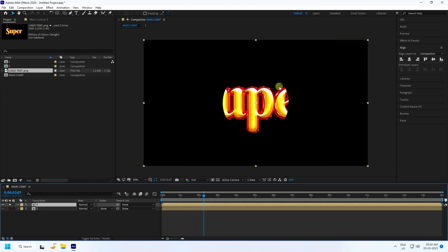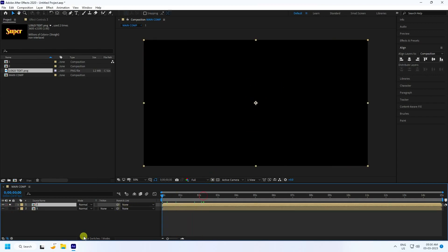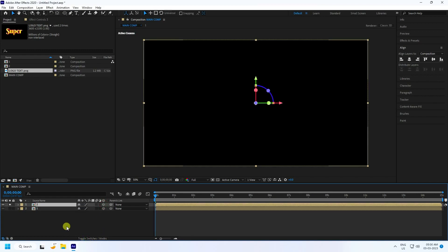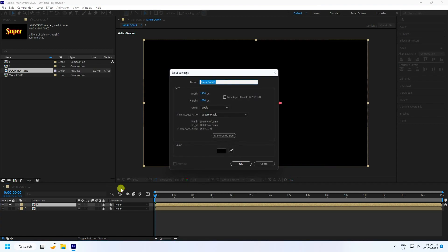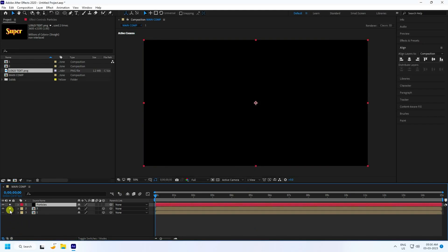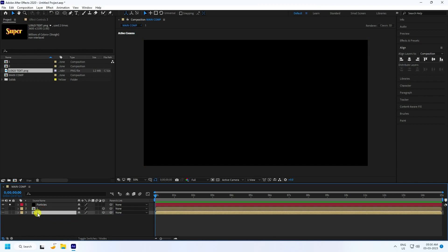Next, enable the 3D layer checkbox on the shape layers — this is the most important part. Then create a new solid layer for the particles.